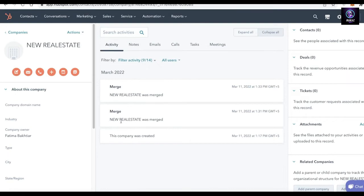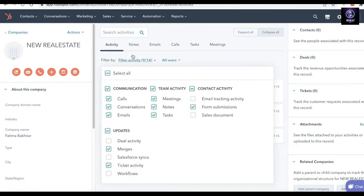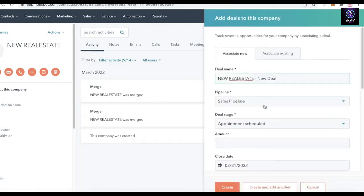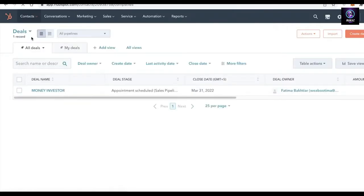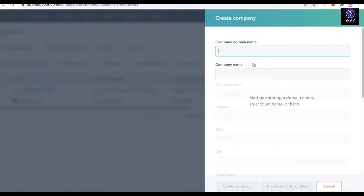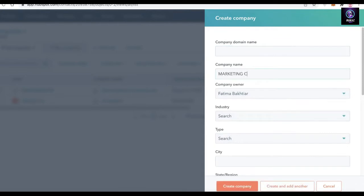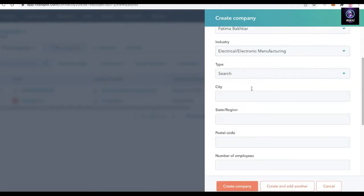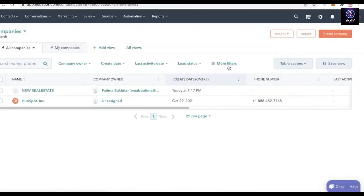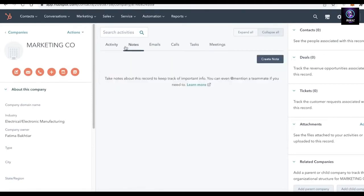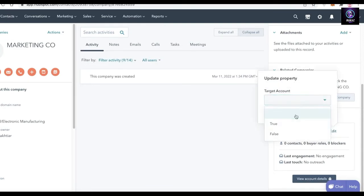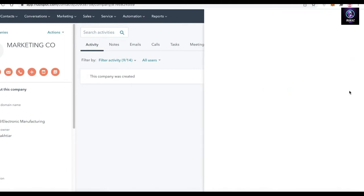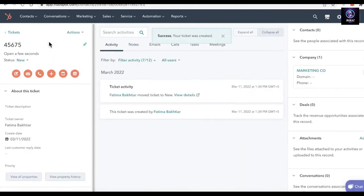You can see this company was created and I merged Real Estate. You have all your team activity and all your contacts. I'll click on Deals, click on Money Investor, and click Create. Going back to Companies, I can create a company called Marketing Home in a different industry, click Create Company. Going into Marketing Co, I can start adding more information — for example, target accounts and some tickets.